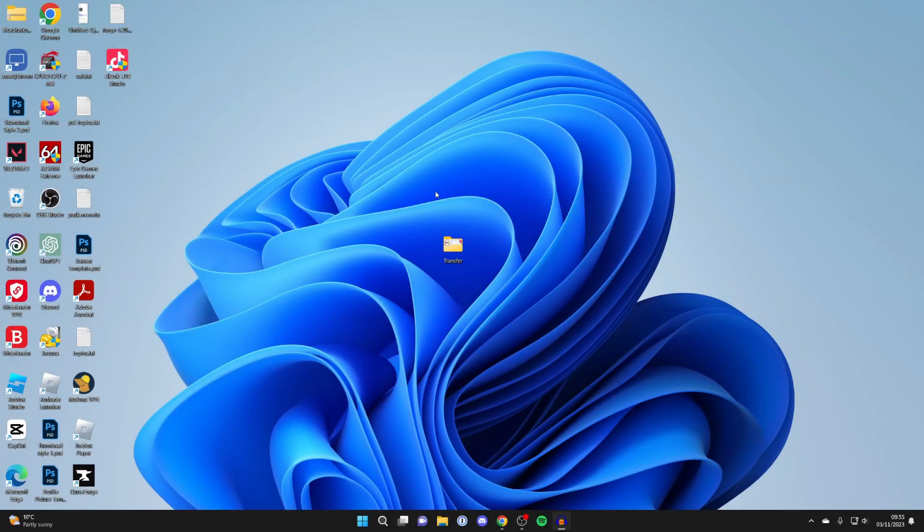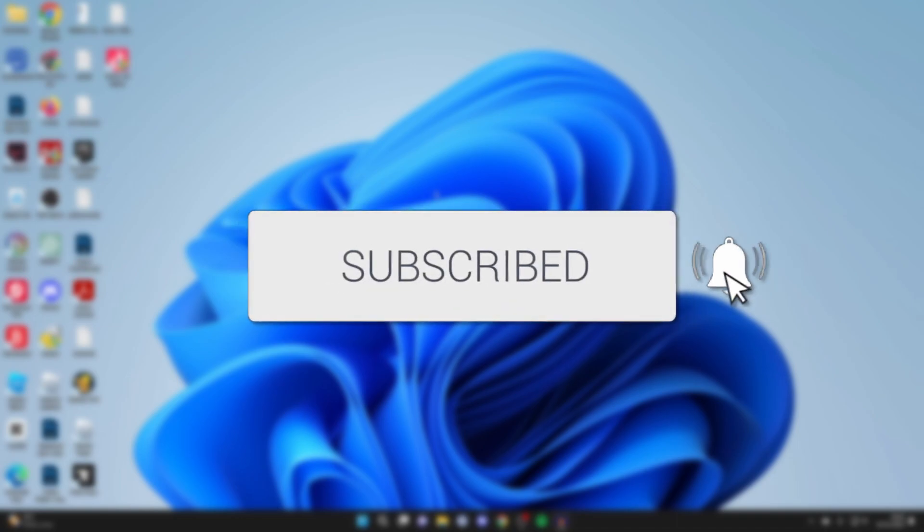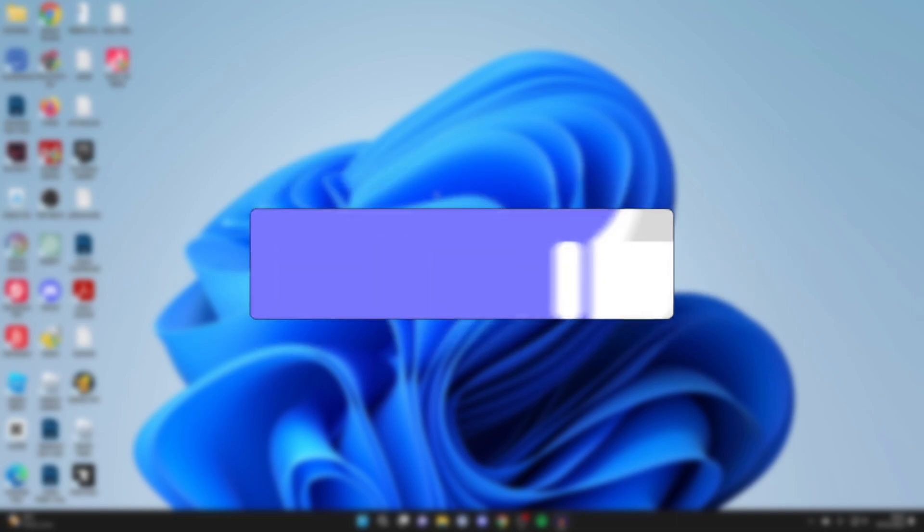We'll guide you through how to transfer files from your PC or laptop to your Mac. If you find this guide useful then please consider subscribing and liking the video.